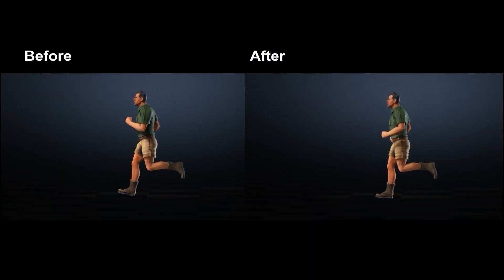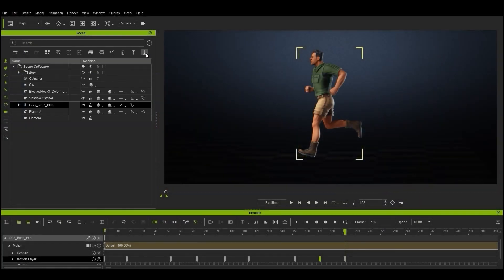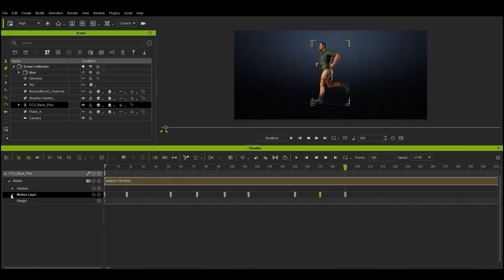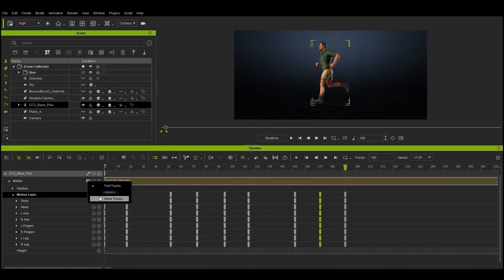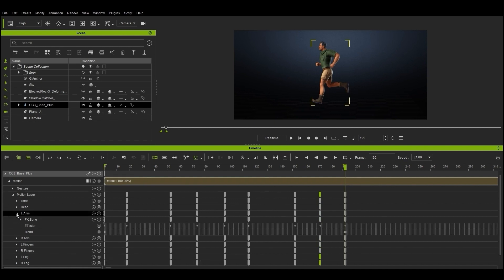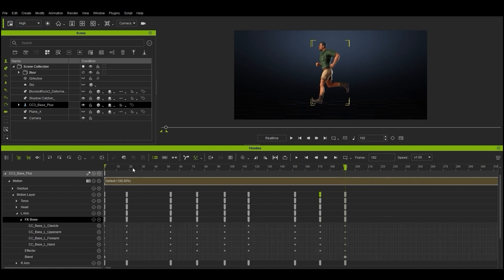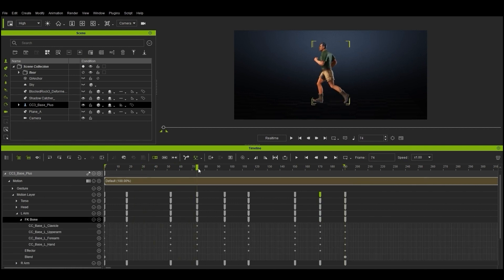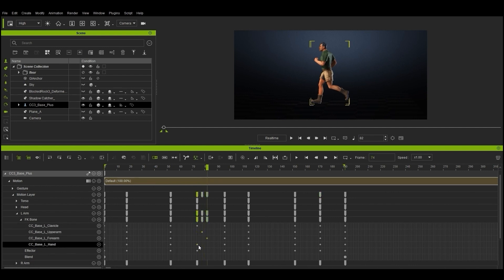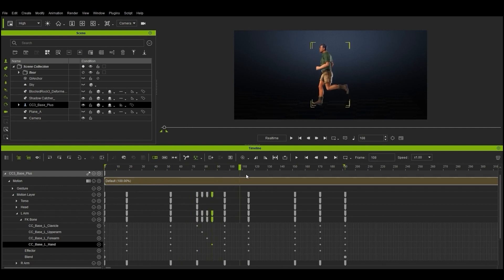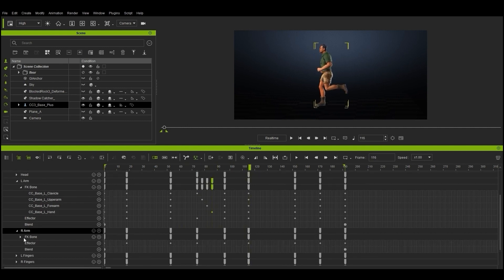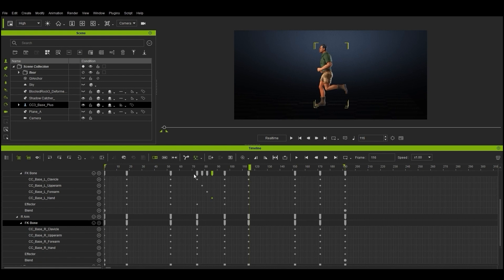You can also use the curve editor for more comprehensive editing control. For more advanced editing on your individual body part keyframes, you can enable bone tracks from the main motion track. This will allow you to go down all the way to the individual bones in each body part and edit them individually. Generally, what you want to do with a motion like this is position the child bones progressively further down the timeline so that it replicates the natural movement of the shoulder driving the movement of the upper arm down to the forearm and hand.